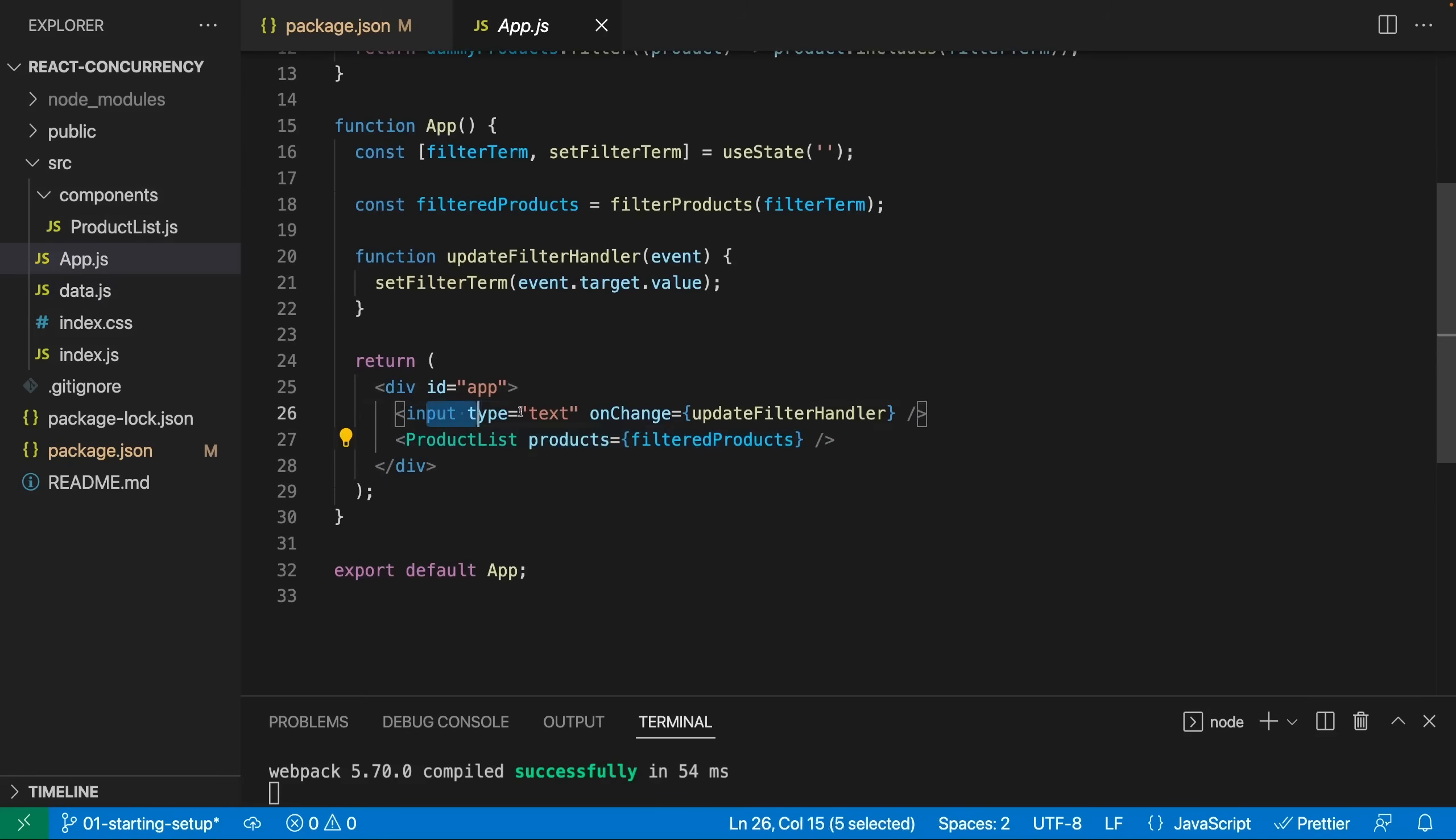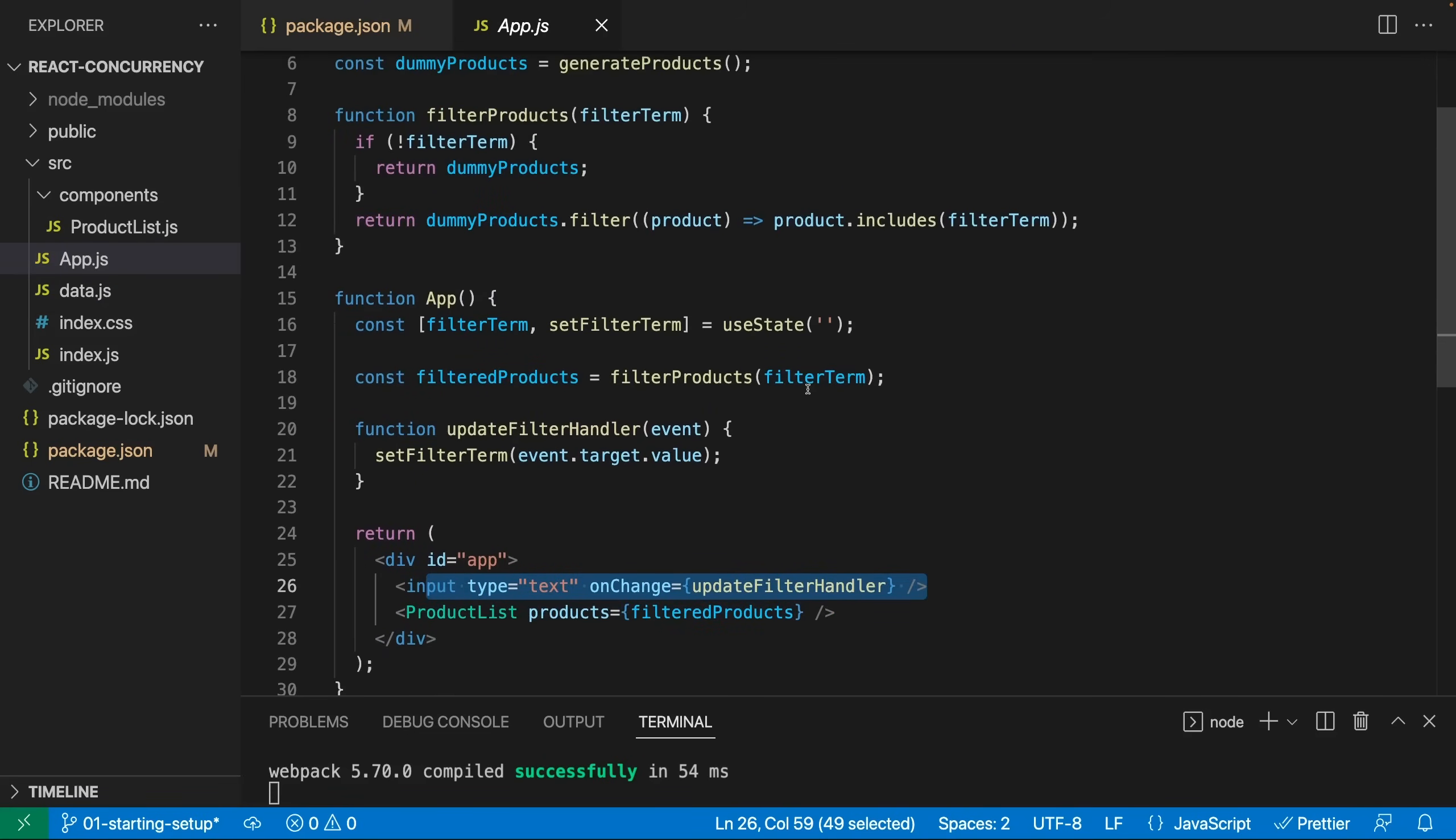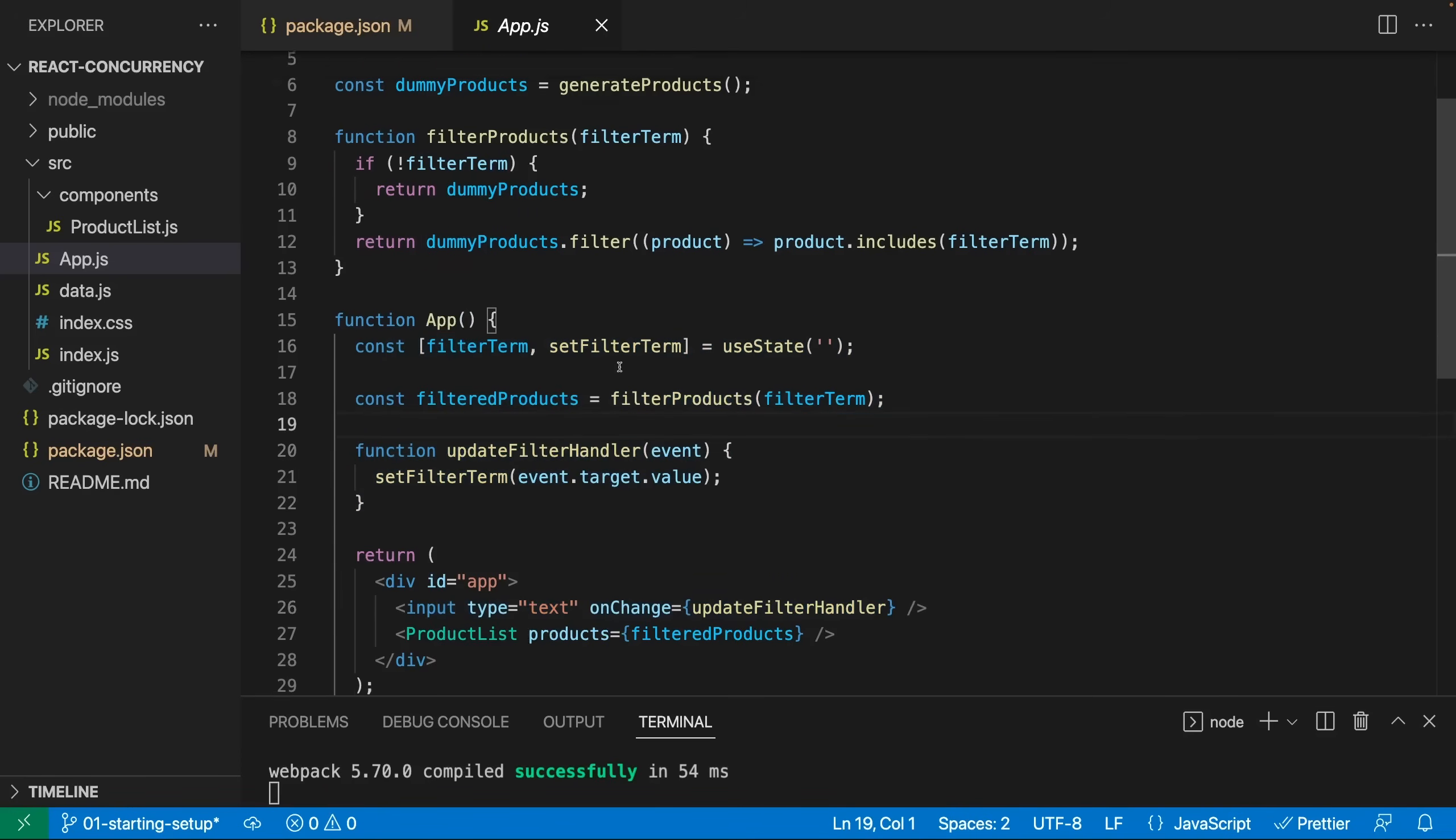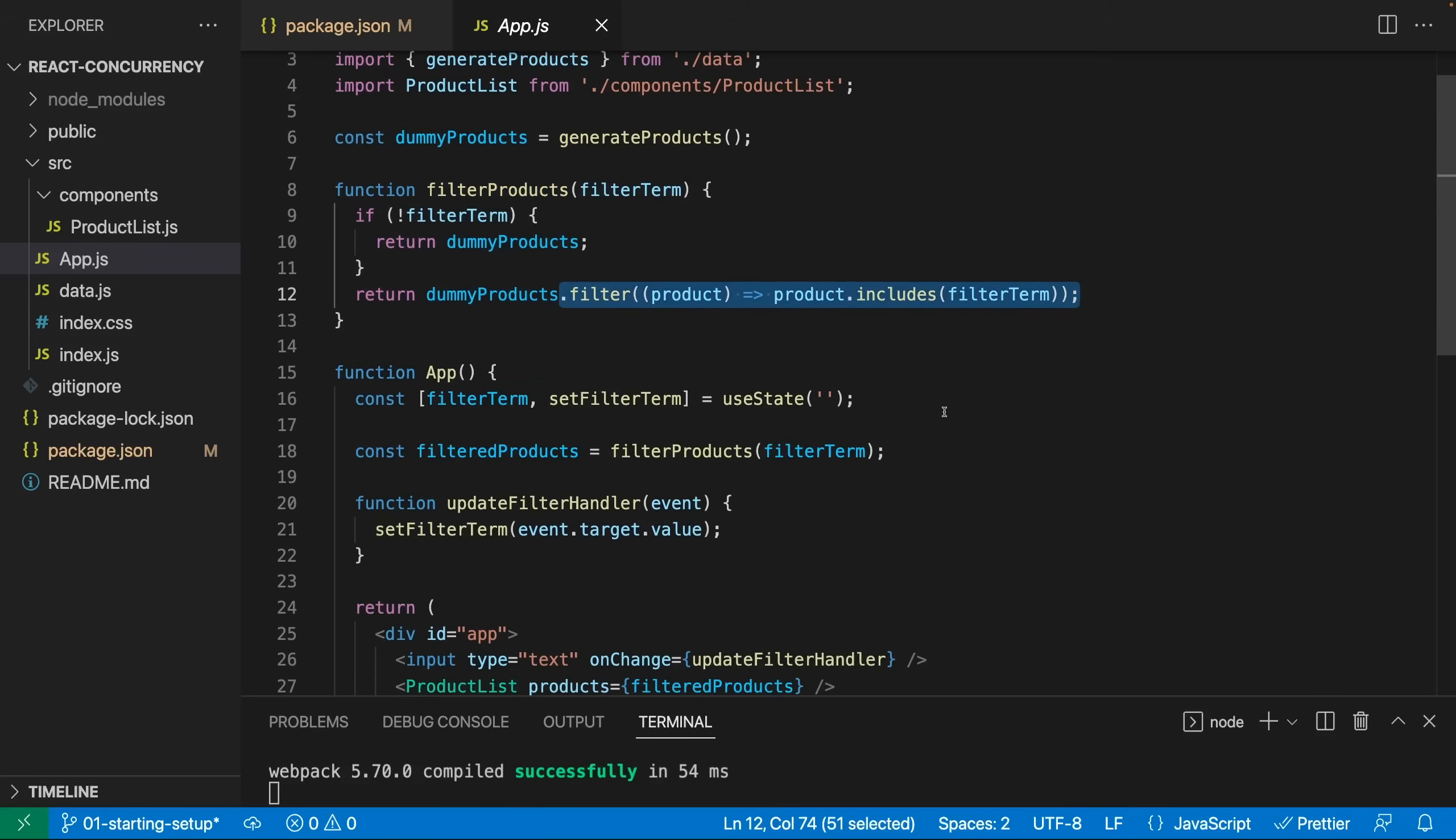I also have a filter input field though, and that filter input field in the end, as you can probably imagine, just filters the products by storing the entered term as a filter term and then by recalculating the filter products with help of the filter products function here, where I use my dummy products to filter them based on the filter term that was provided. That's how this basic app works.